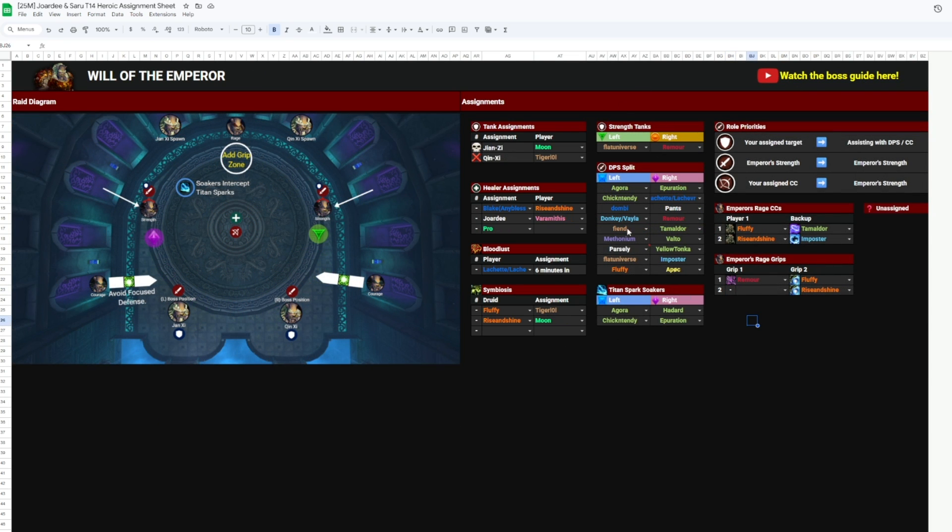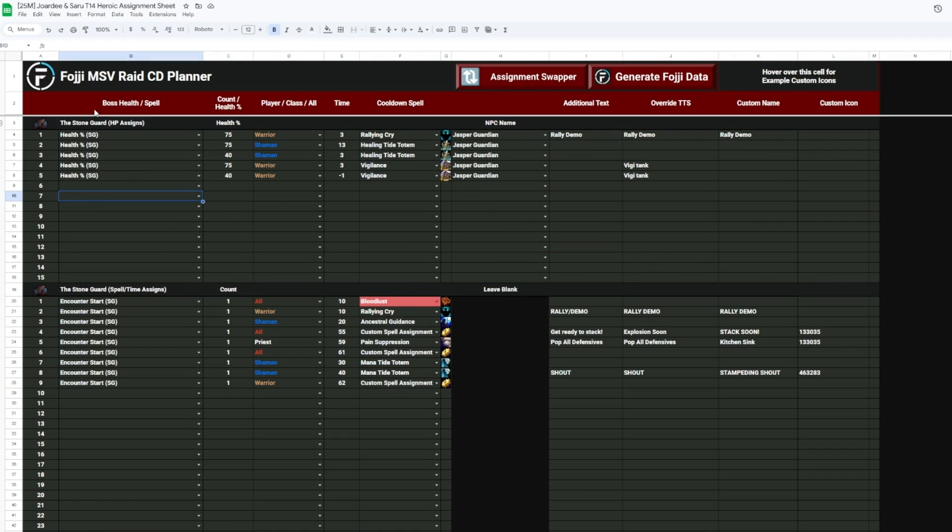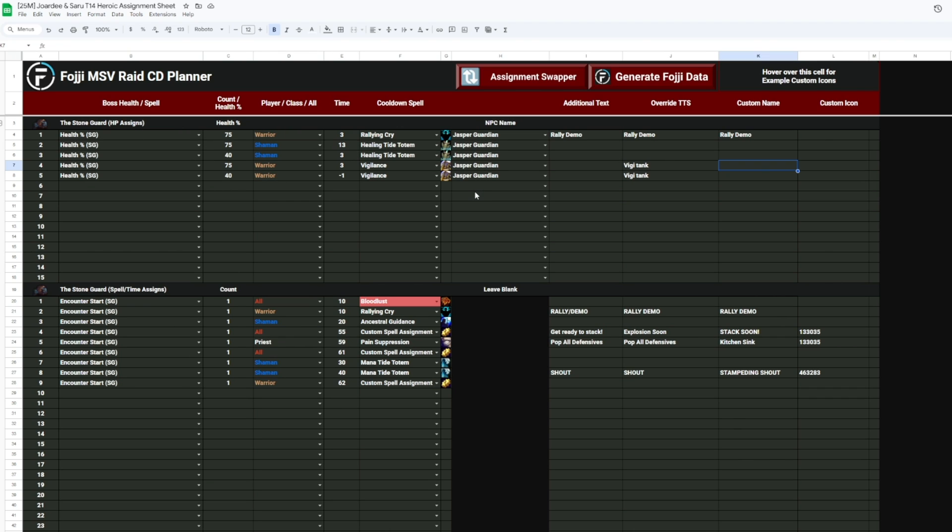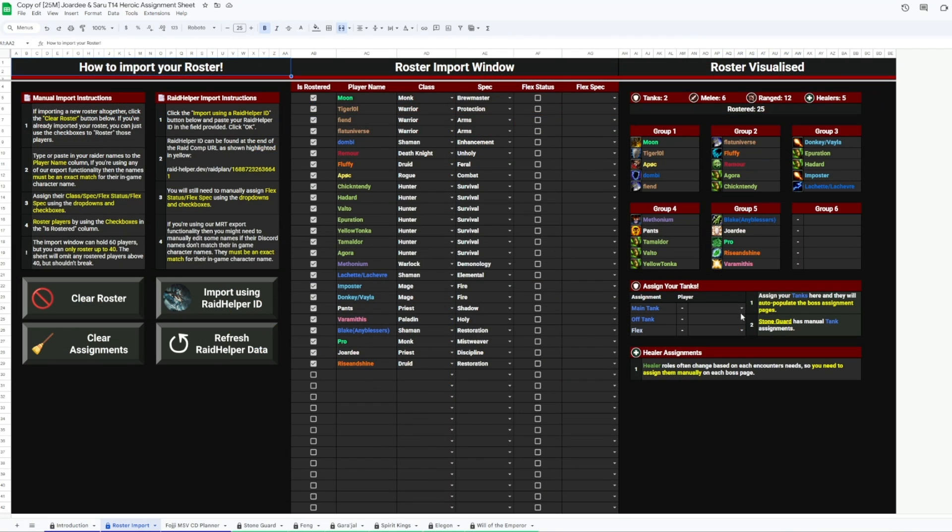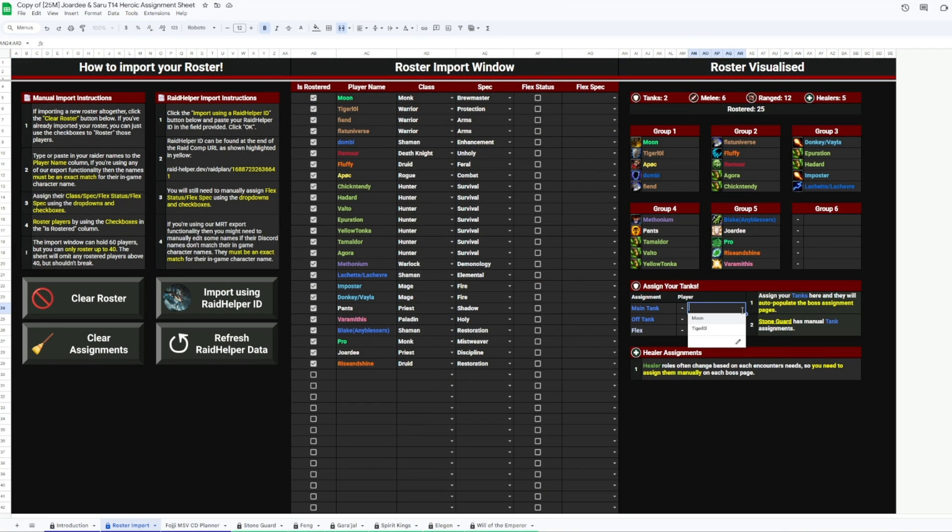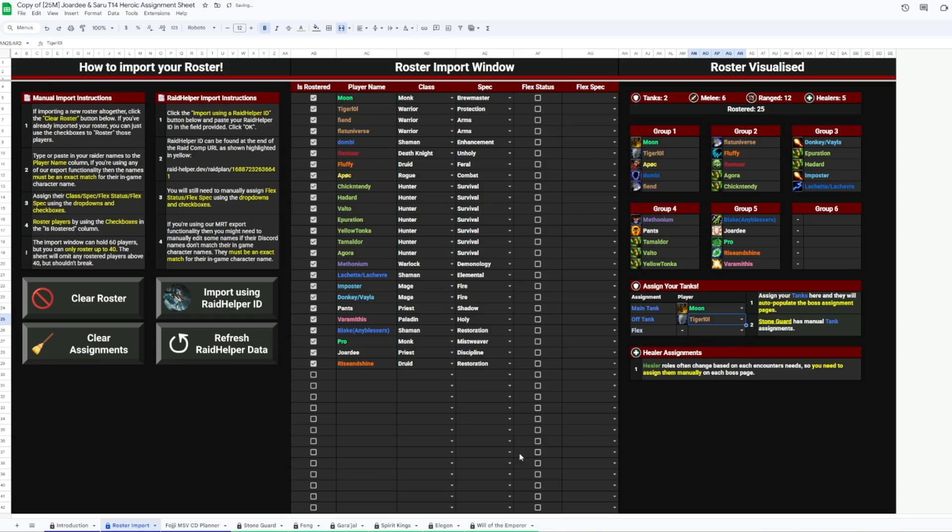We'll get into all the features in a bit, but the big highlight here we've included, with his permission of course, the Foggi Raid Assignments Weakaura that you can now plan out ahead of time using this new tab. All the boss's abilities and triggers, coupled with the roster import from the beginning of the sheet, allows you to create all of your cooldowns, timings, and alerts in here.